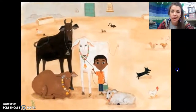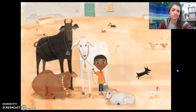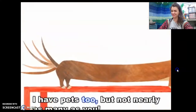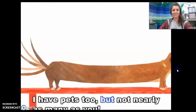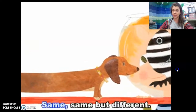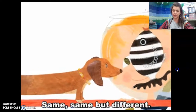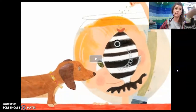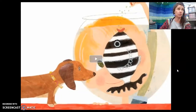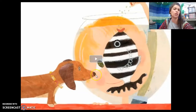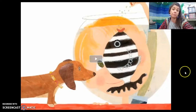Is there a llama? I have pets too, but not nearly as many as you. Same, same, but different. Think about your pets — is it like Kailash with the cows and the goats and the camels? Or more like Elliot with a fish and a dog? Same, same, but different.